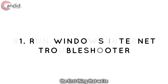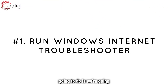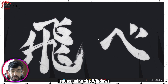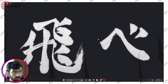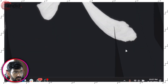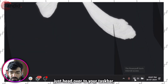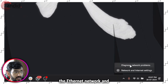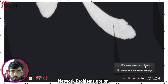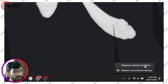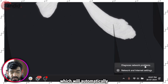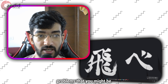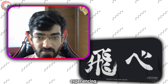If that doesn't help, the first thing we're going to do is check for internet connectivity issues using the Windows Internet Troubleshooter. To do that, just head over to your taskbar, right-click on the Wi-Fi or the Ethernet network, and then select the Diagnose Network Problems option. This will launch a wizard which will automatically run and fix any internet connectivity problems that you might be experiencing.